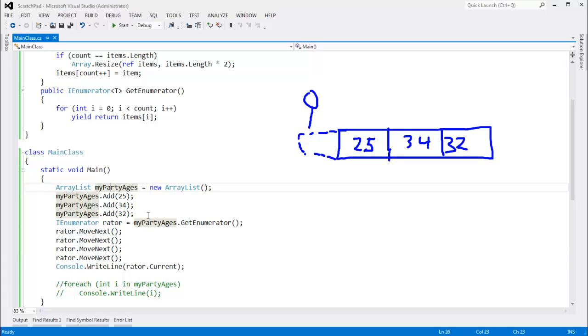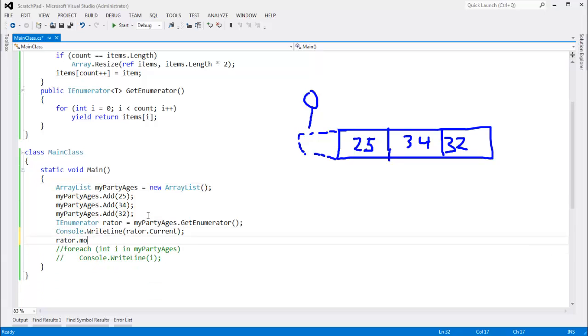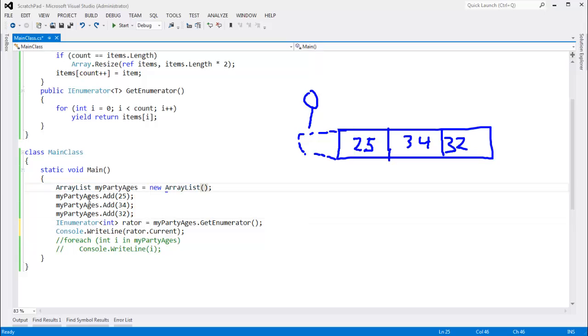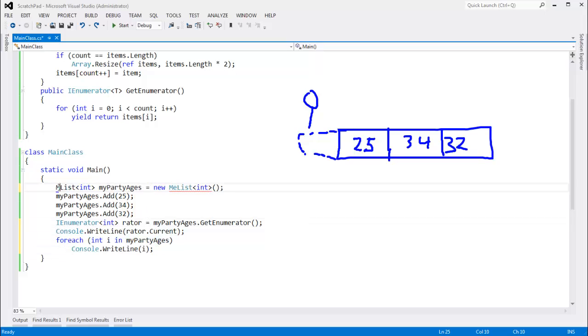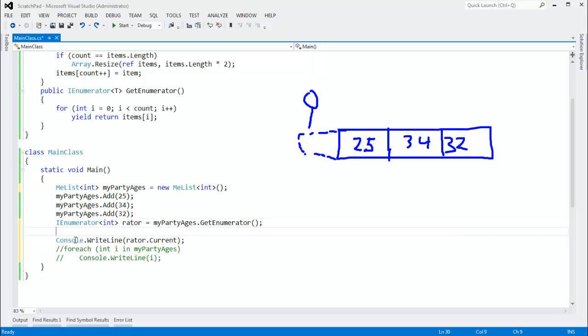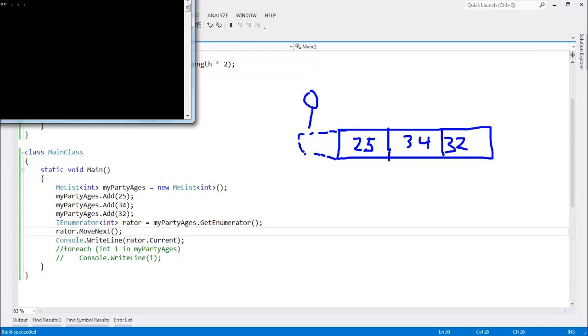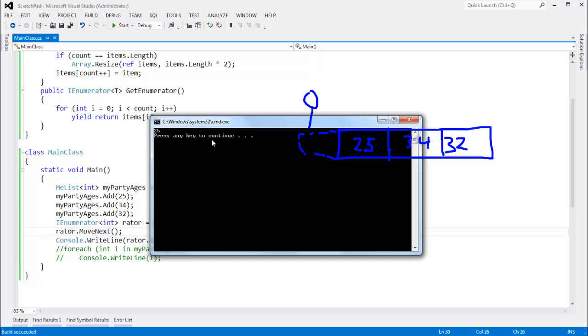I'm going to come back here. Actually, I'm going to control Z most of this. Control Z, control Z, Z, Z, Z. I want to get back to me list right here, and let's comment out the foreach again. And I'm going to say rator.moveNext. So that should move us to the 25, and then current should be 25. Let's just verify that works with the yield.